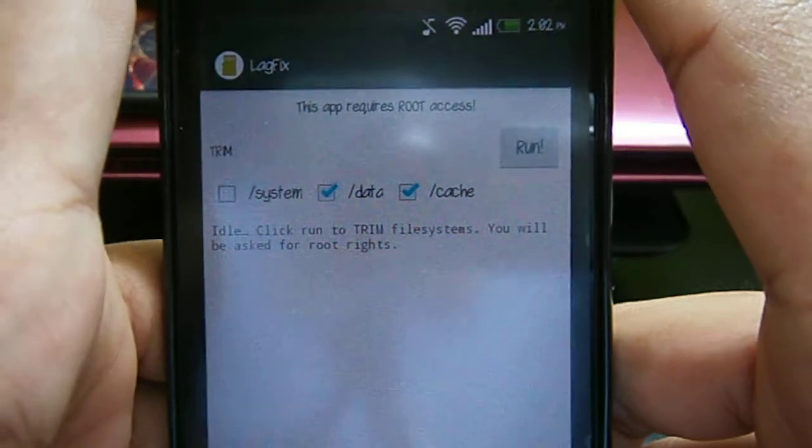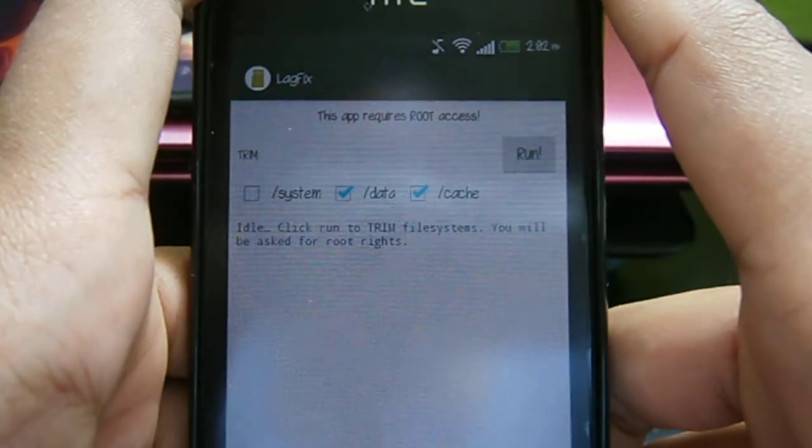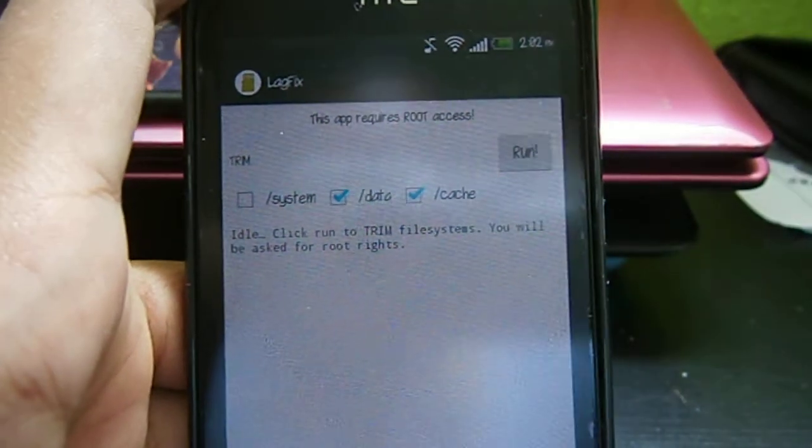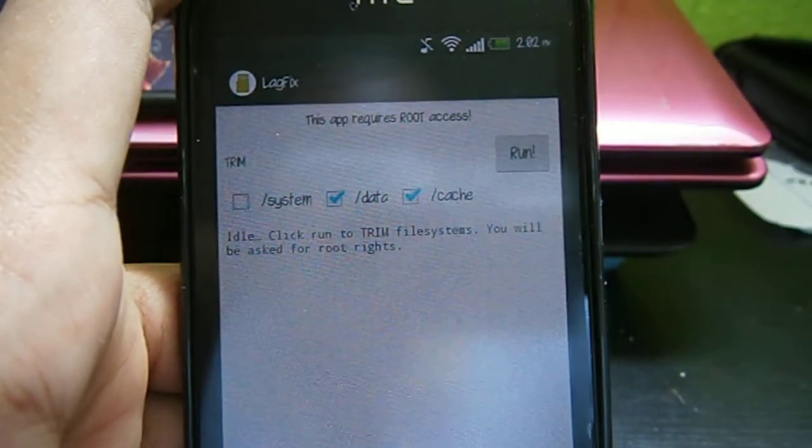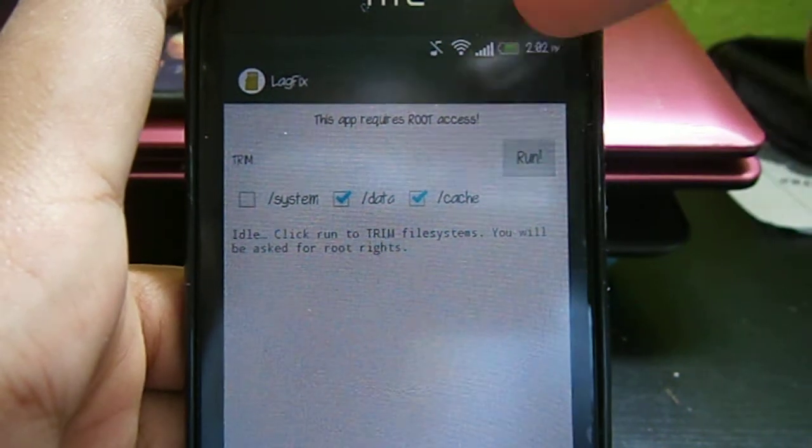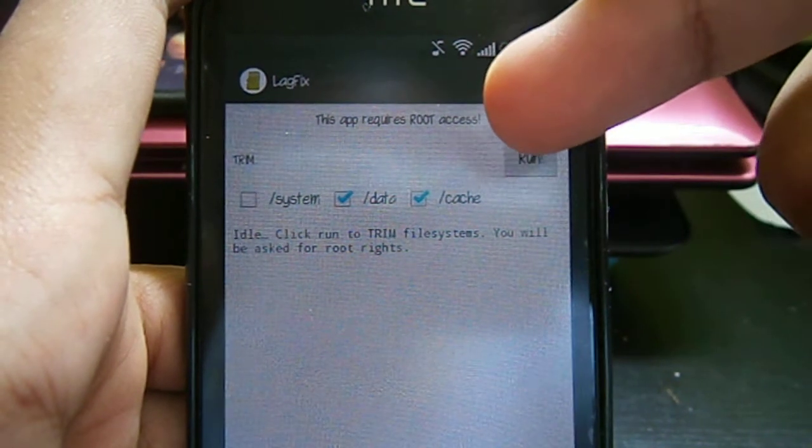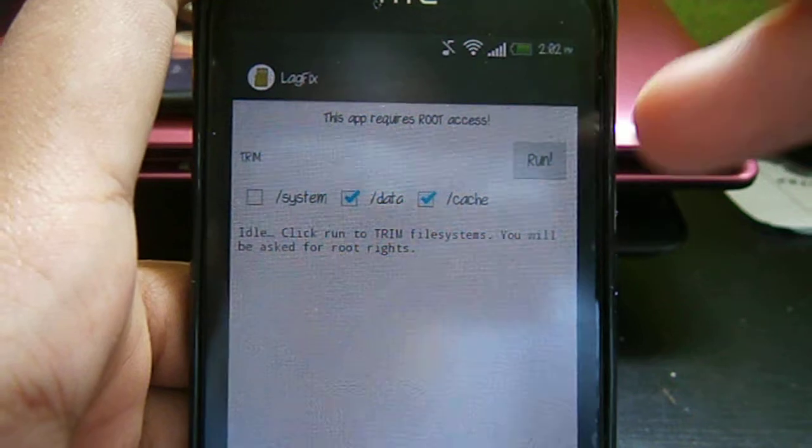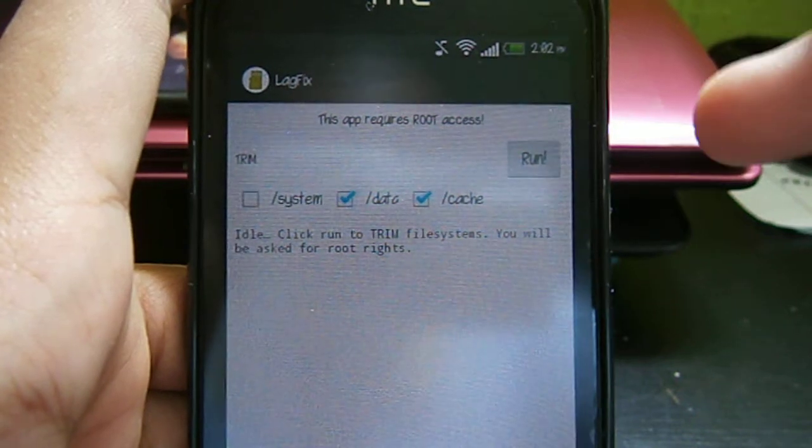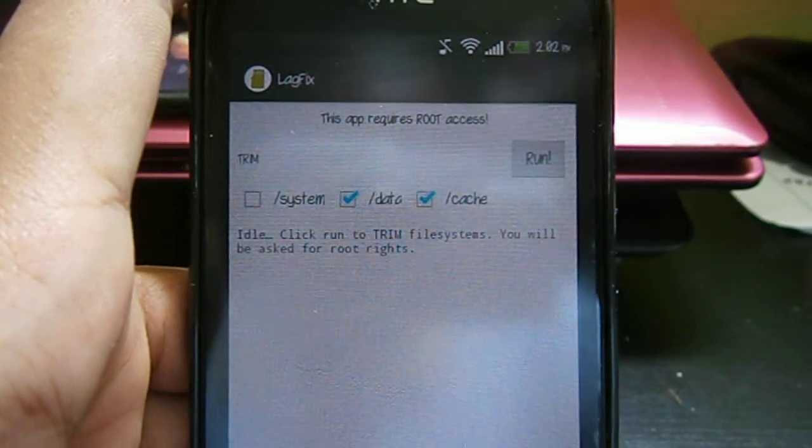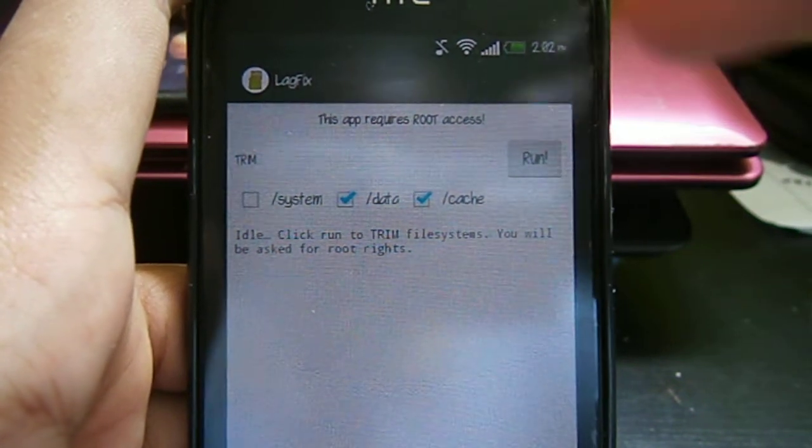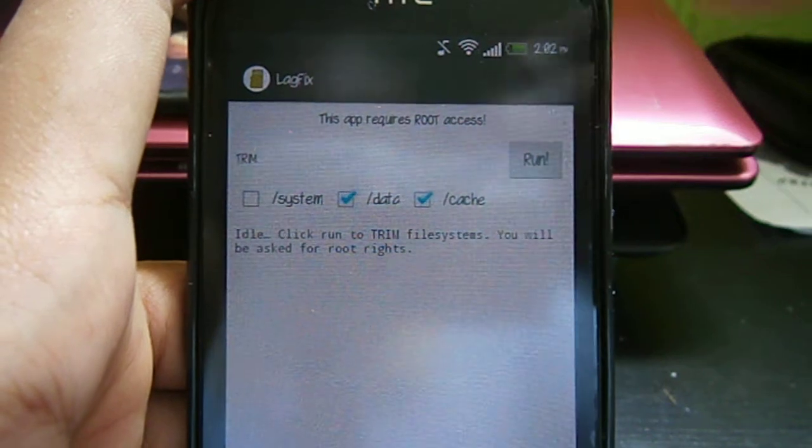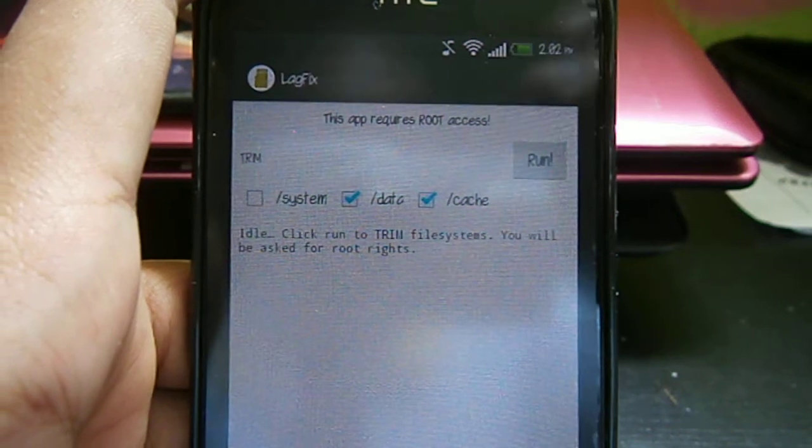Just be reminded you need to be rooted to run this app. You've got system, data, and cache. Just select all three and run. After you click run, wait for a while and then restart your phone. You'll notice a bit of improvement.